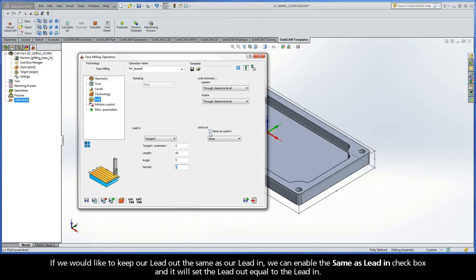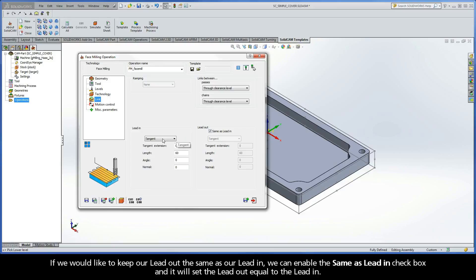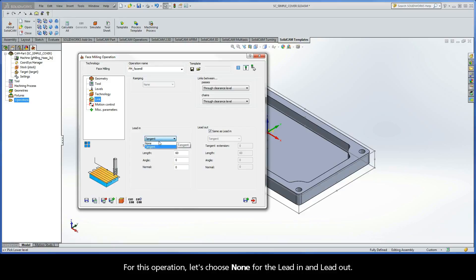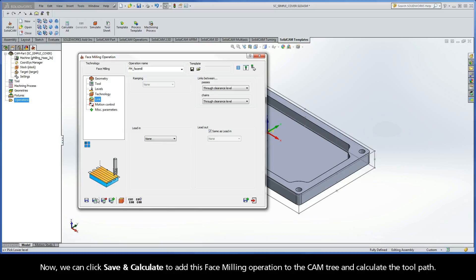If we would like to keep our Lead Out the same as our Lead In, we can enable the Same As Lead In checkbox and it will set the Lead Out equal to the Lead In. For this operation, let's choose None for the Lead In and Lead Out.